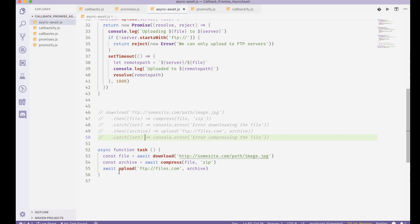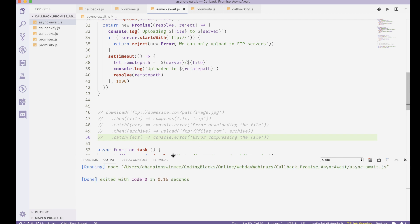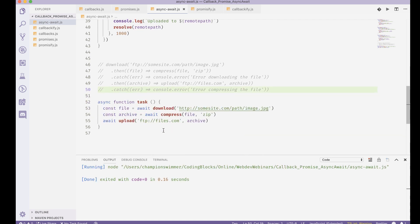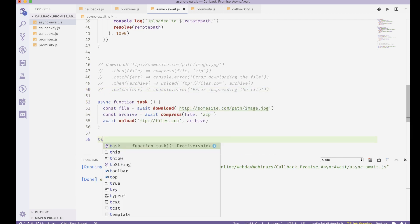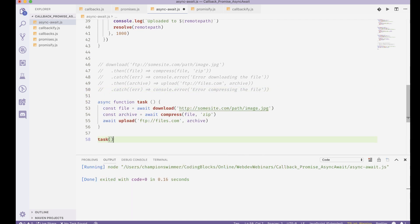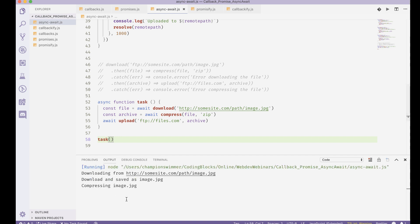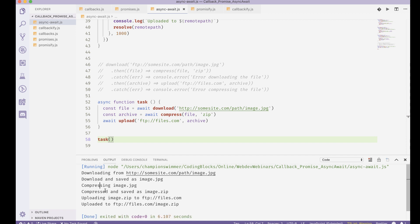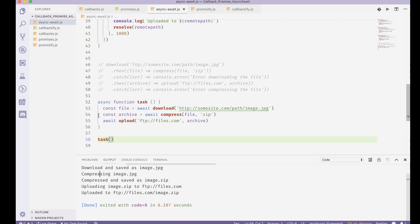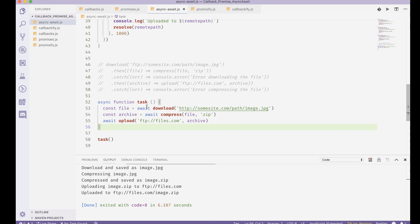So there we have an async function inside that we call things with await. Let's run this and see what happens. Oh sorry, I did not call the task function. I have to call this task function like this. And there we go. So it downloads and it waits till the download is ended to compress, and then it waits till the compress is ended to upload.